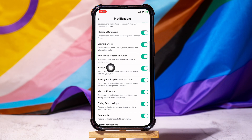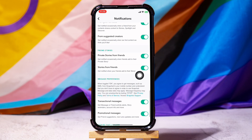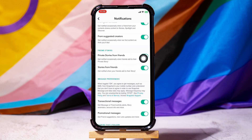You will find the option story posts in this menu. Make sure to turn it off. Then scroll down and go to the option private stories from friends and stories from friends. Turn both of them off.